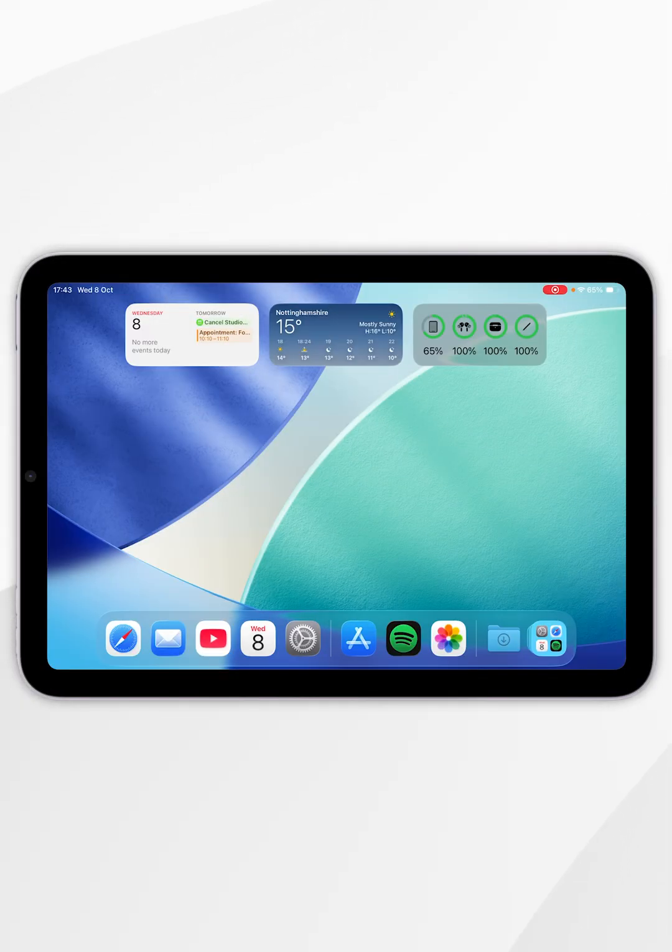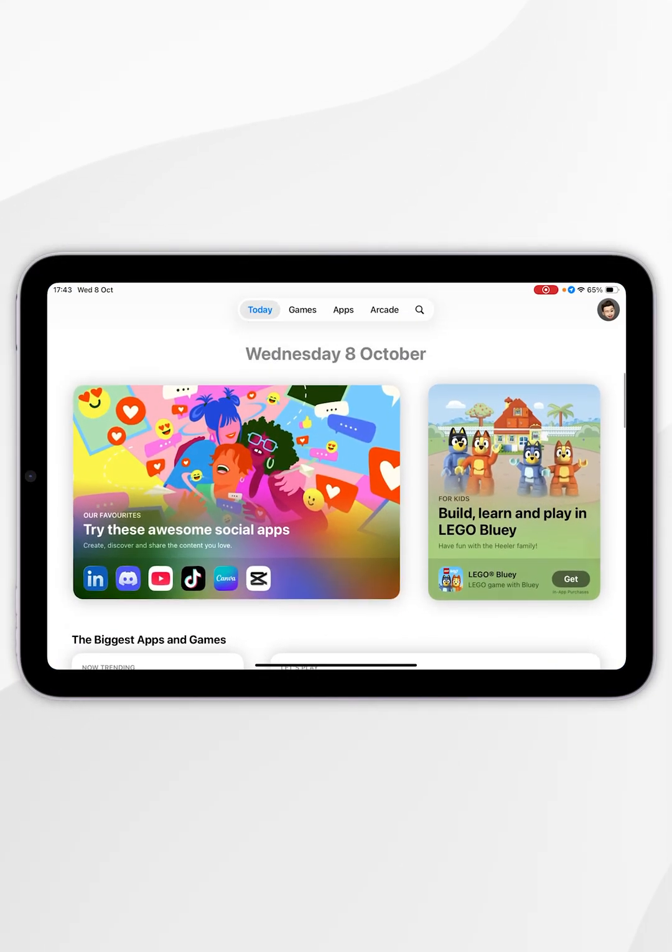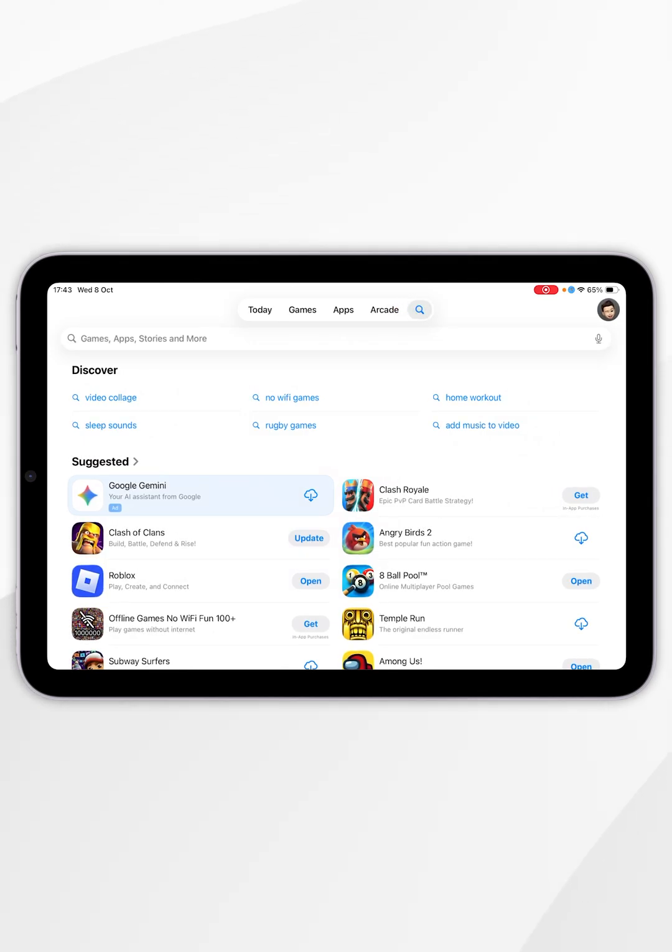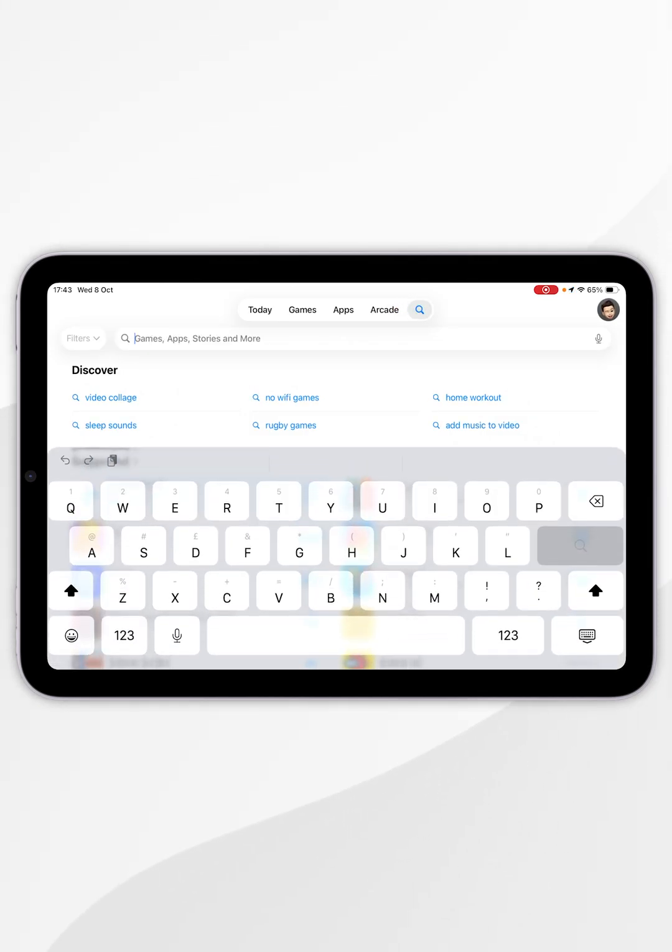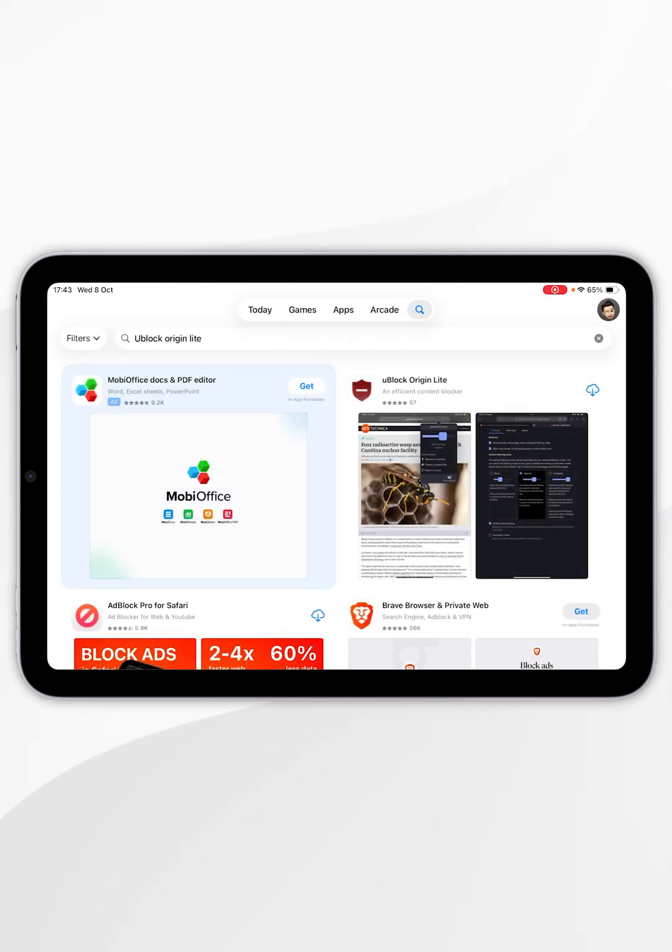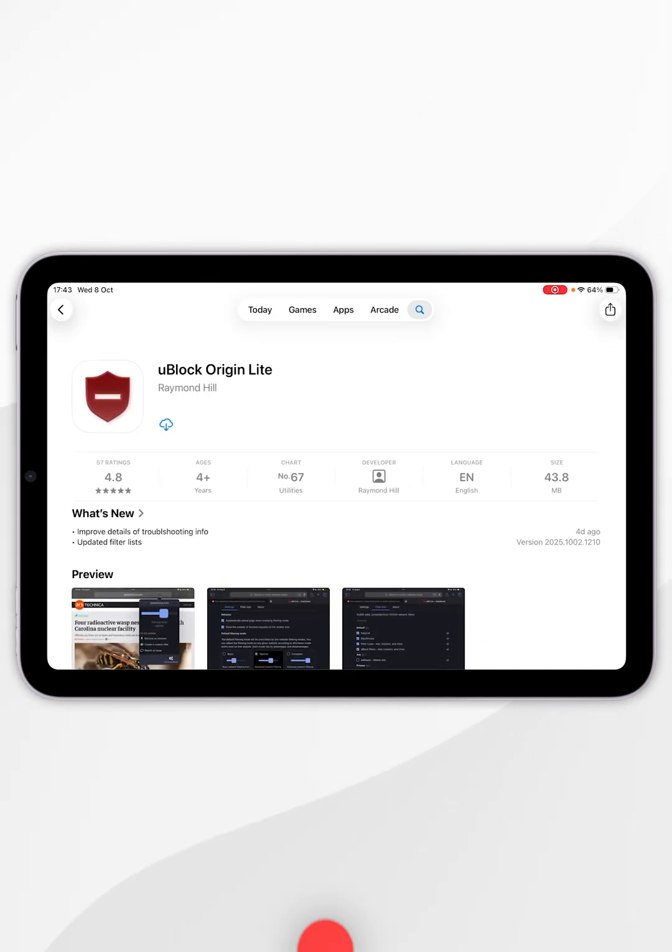The first thing we need to do is open the App Store. Once we've done this, select the search icon at the top and search for uBlock Origin Lite. It should be the top result which will look like this.